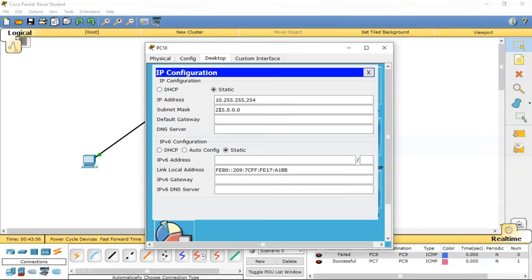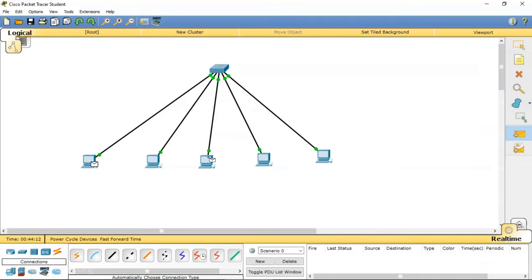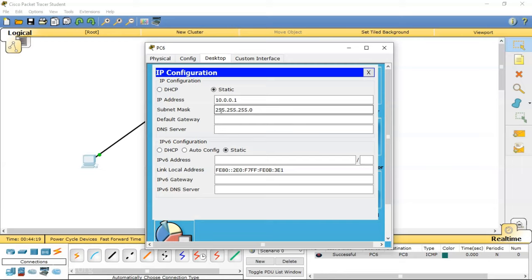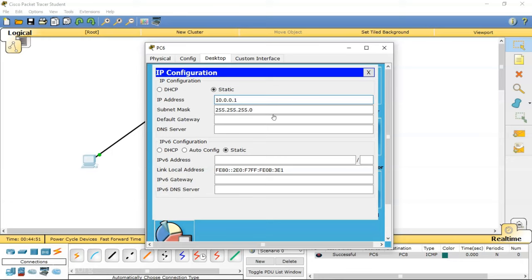After changing from class A to class C, the communication is still possible. Even though we changed the subnet mask, in class C the first three octets must match. All computers are starting with 10.0.0, and the fourth octet is the host portion so it is not taken into account for network identification. This is a very small network — a maximum of 254 computers is possible.